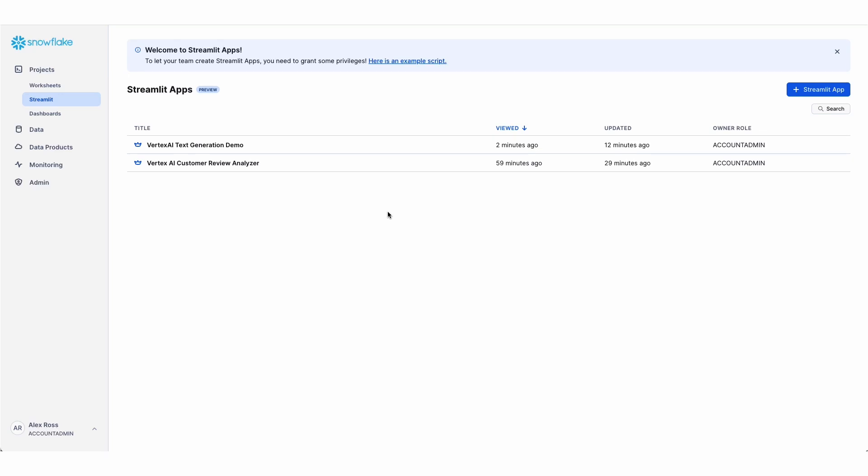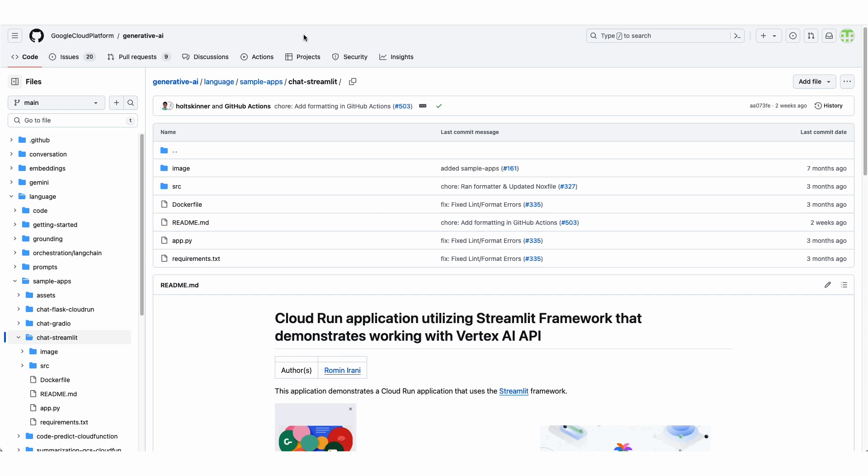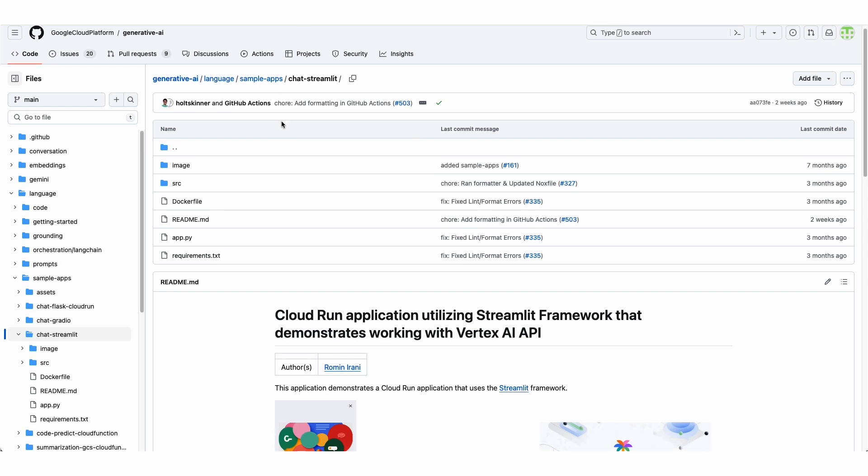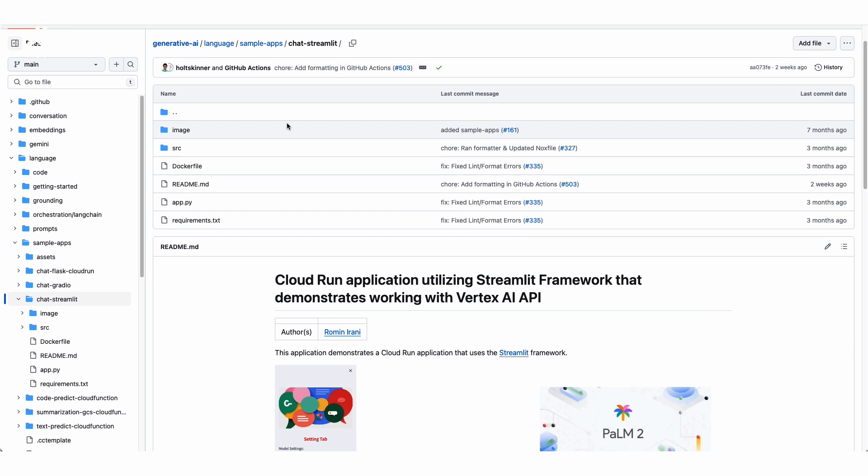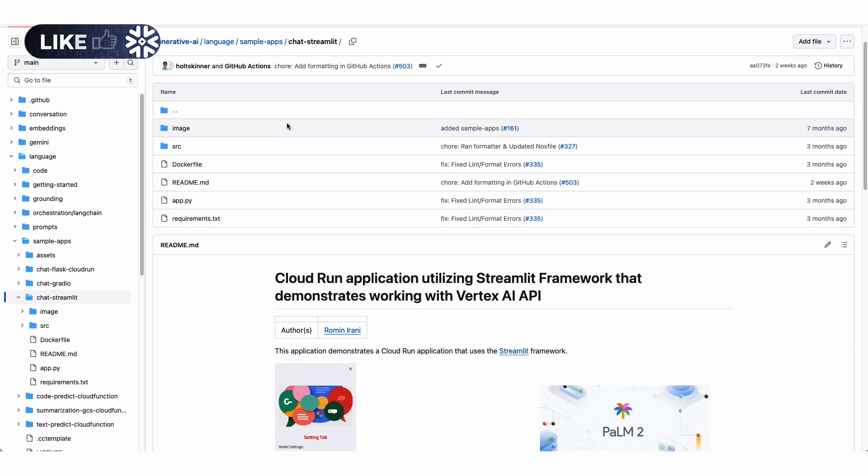In this demonstration, I'm going to show how we can build a Streamlit in Snowflake application that calls Vertex AI for generative AI. This first part of the demo actually repurposes a sample Streamlit application, which is available from the Google GitHub repo here.